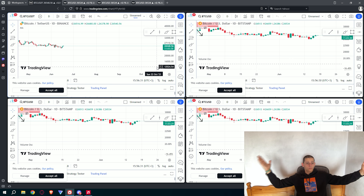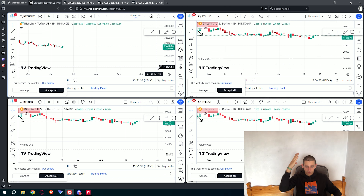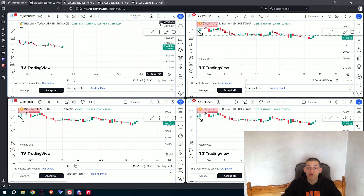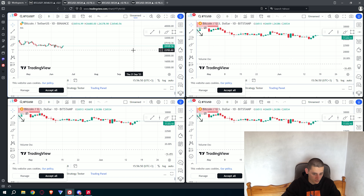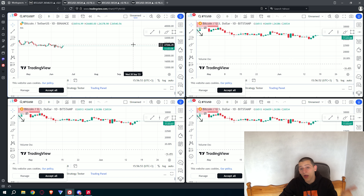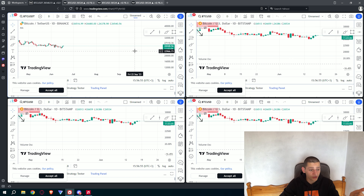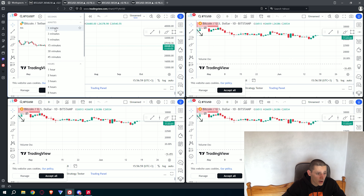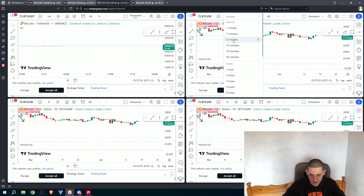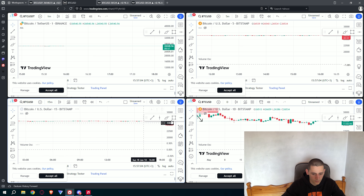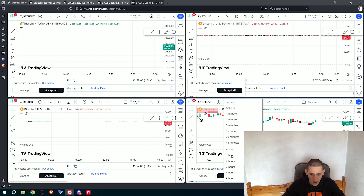Voila! You have exactly 4 windows on one chart without paying a single penny. The next thing I want to do is change the time frames. Let's say we want Bitcoin on 1 minute, 5 minute, 15 minute, and 1 hour time frame. Click here and just set it up.